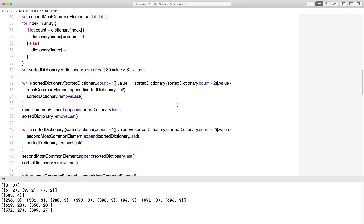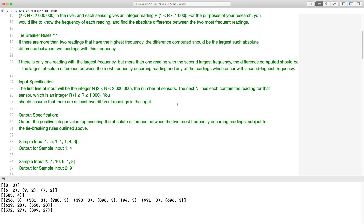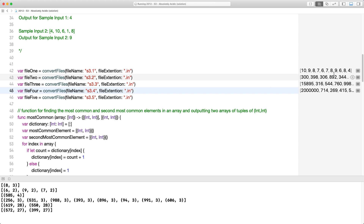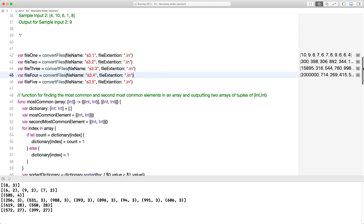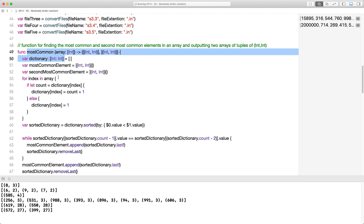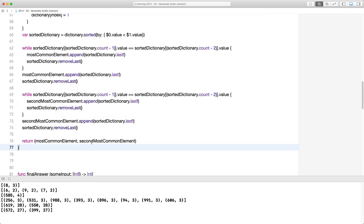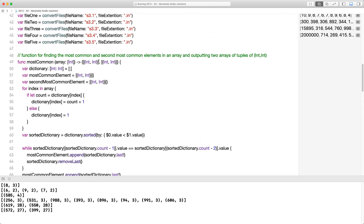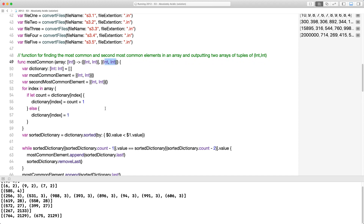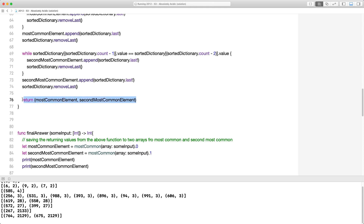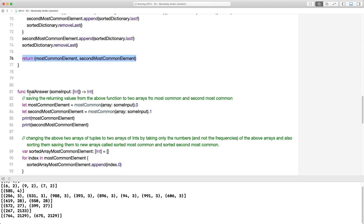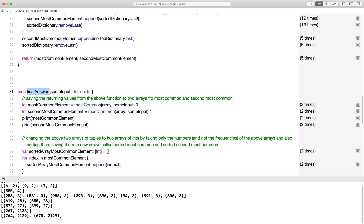Let me go through the code. The vast majority of it is figuring out what is the most common and second most common element. I have a function called most_common — by the end of this function I'm returning two things: the most common and the second most common, as a tuple. So the tuple says: this is the most common element, and this is the second most common element.